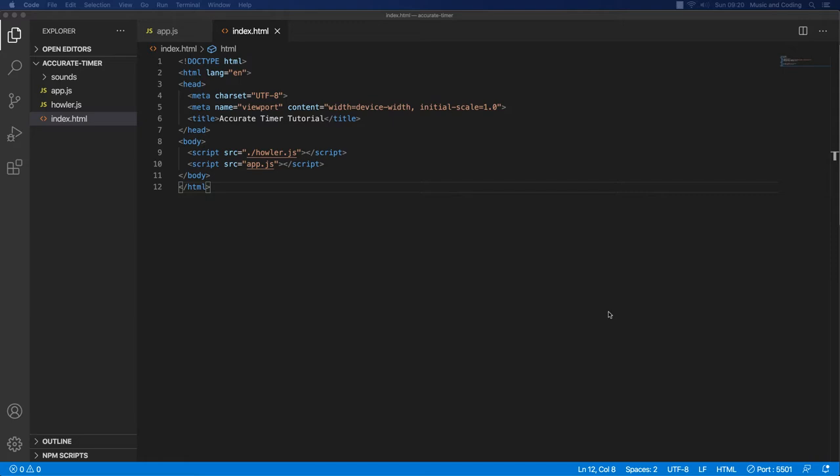Finally we'll make a drum machine — it's not going to have a user interface or anything, I just want to show you how it works and how you should work with these accurate timers after we've made an accurate timer of our own.